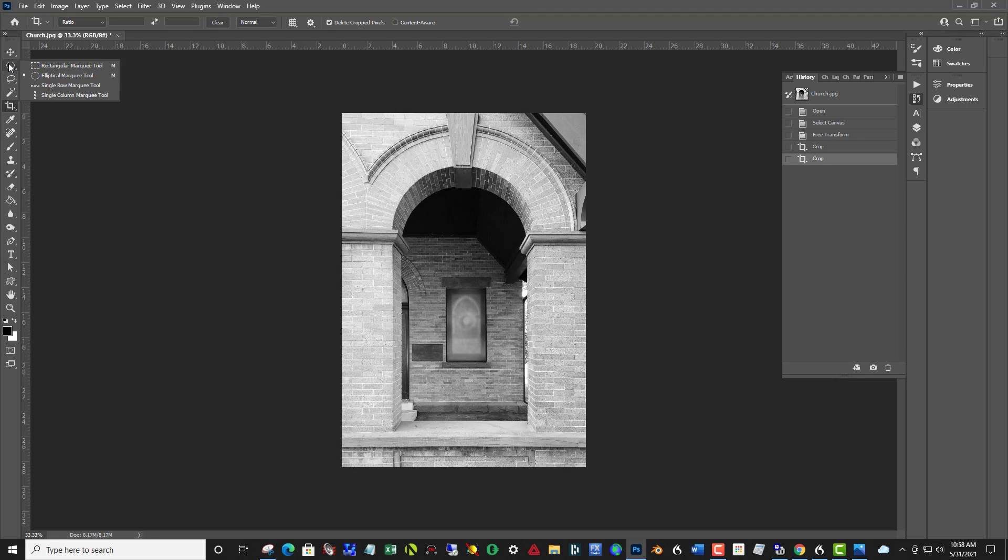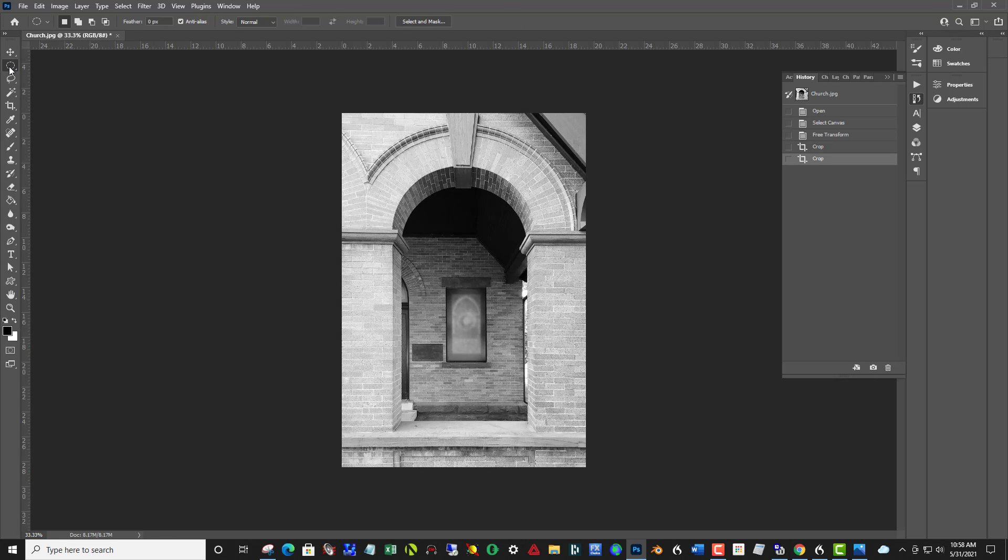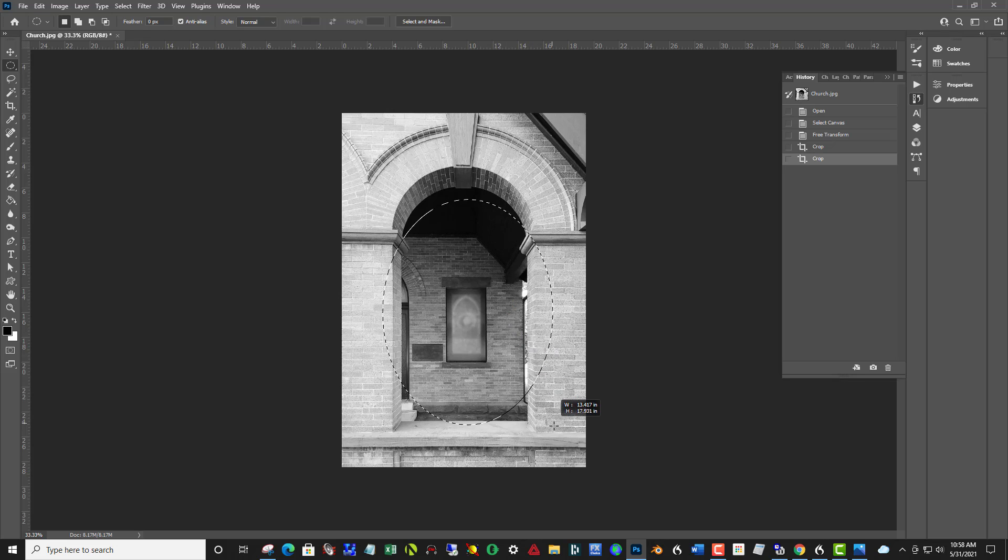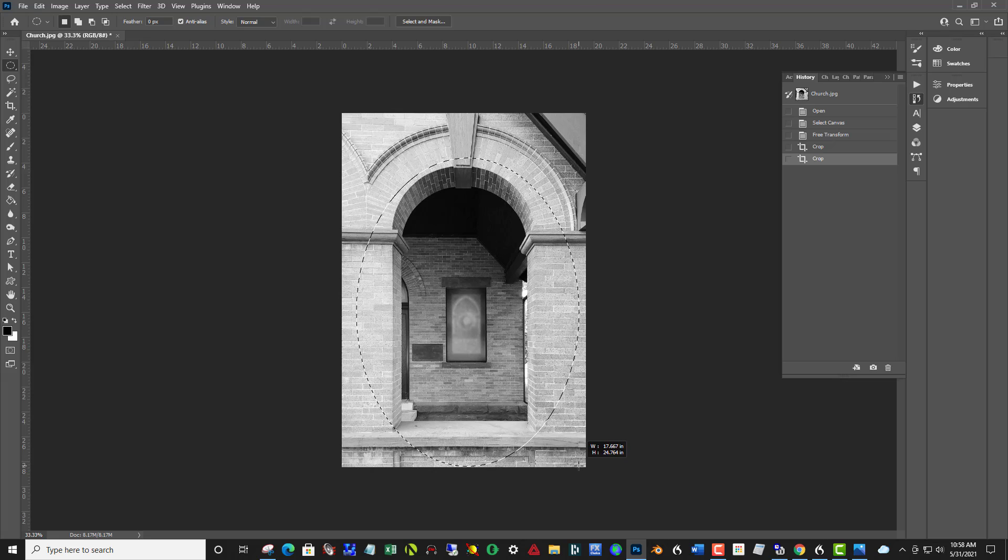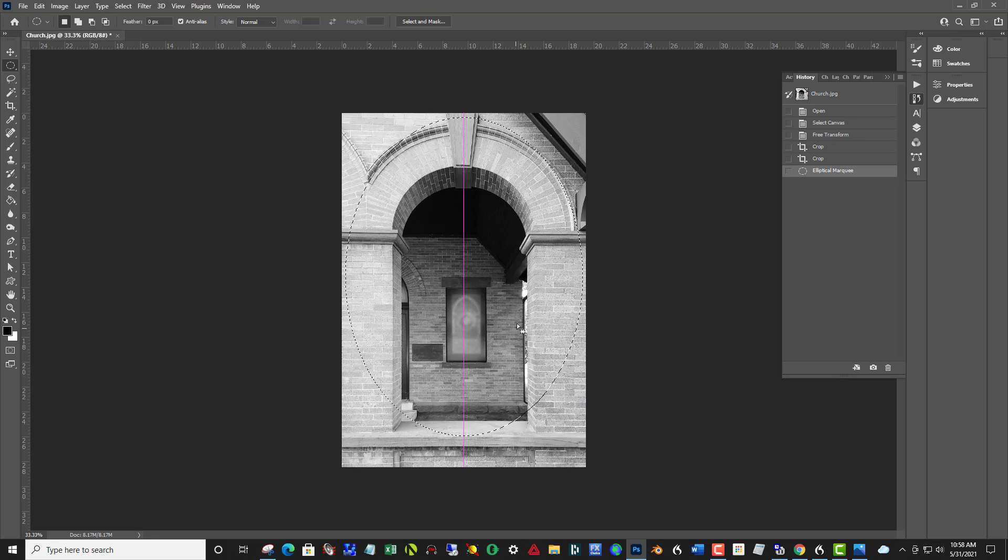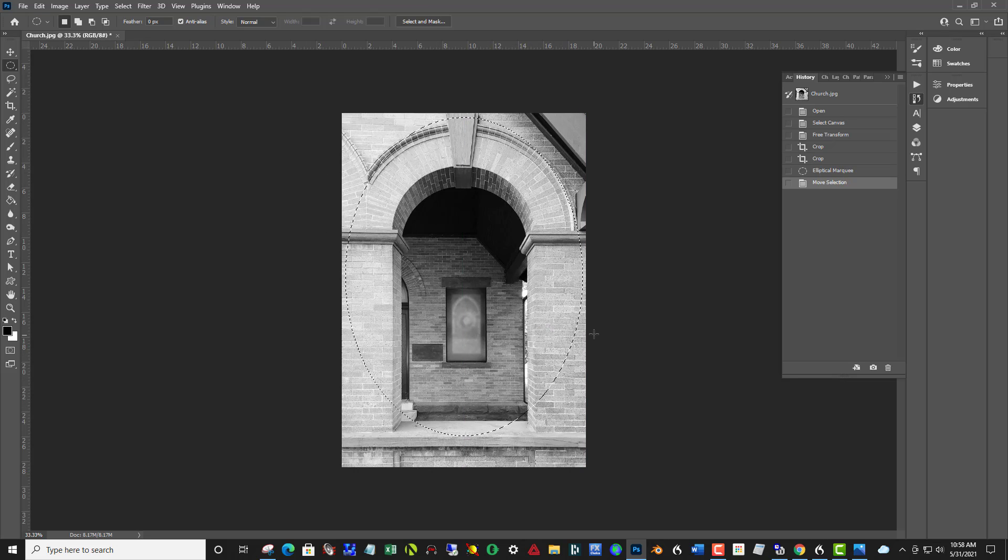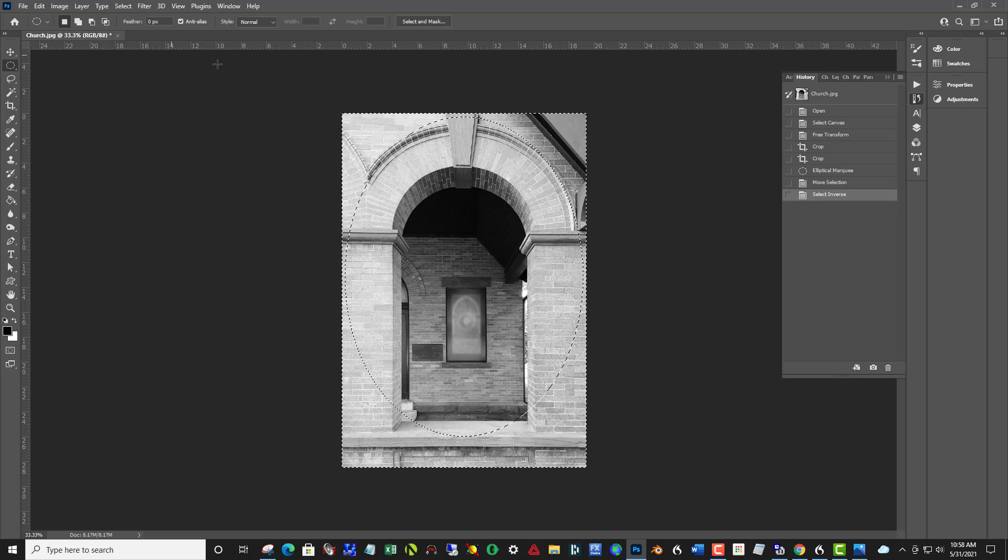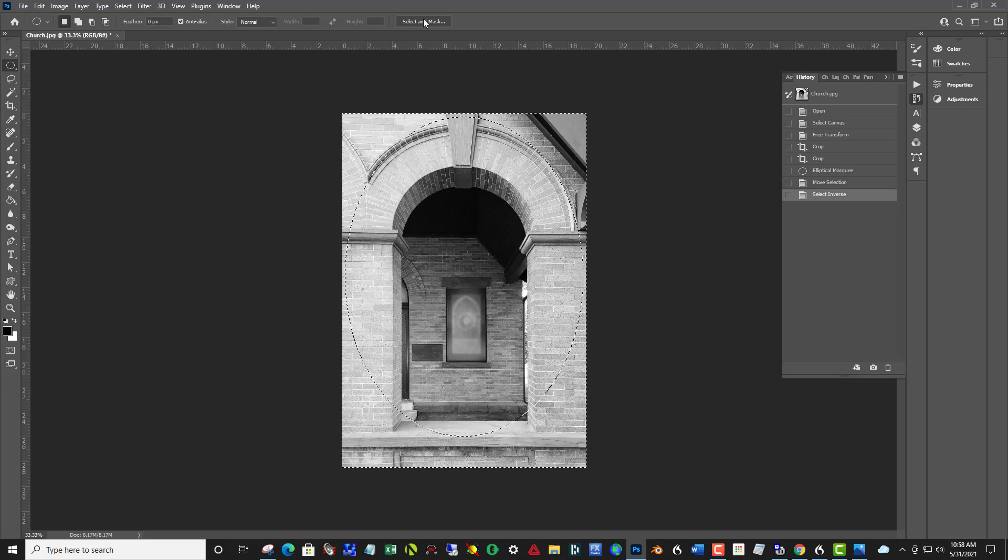So I'm going to take the elliptical marquee tool, which is the second one down, click and hold to reveal the elliptical marquee, come to the center, and I'm going to click and drag, but hold down Alt, and that'll allow the selection to grow from where I begin it in the center. And I want to invert this again, like in James's video, and feather it.